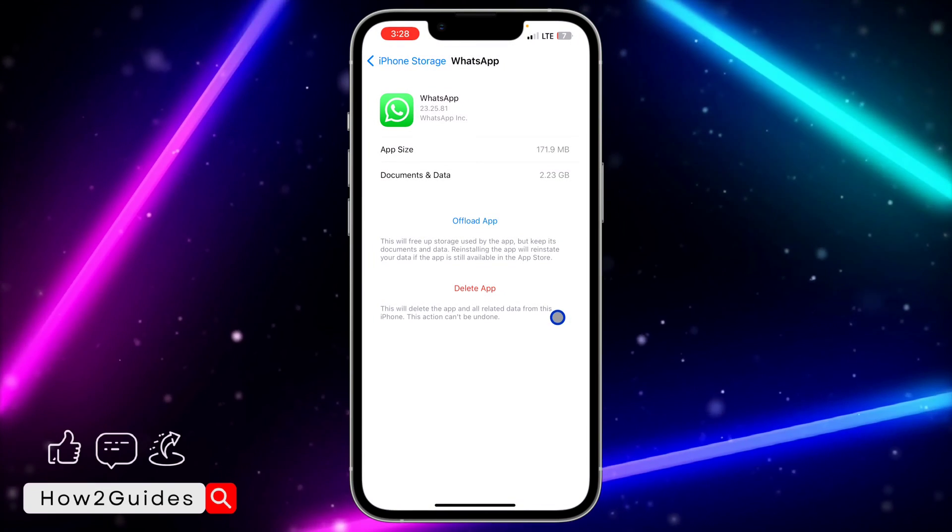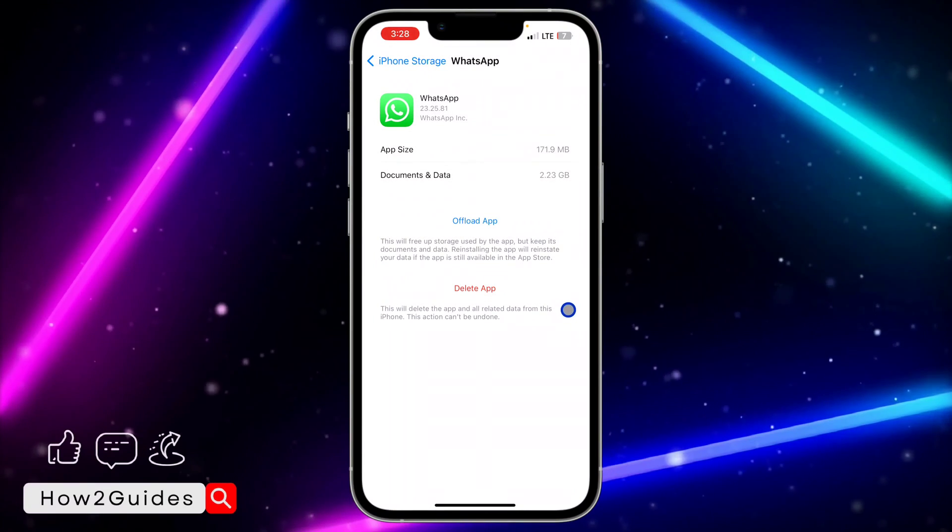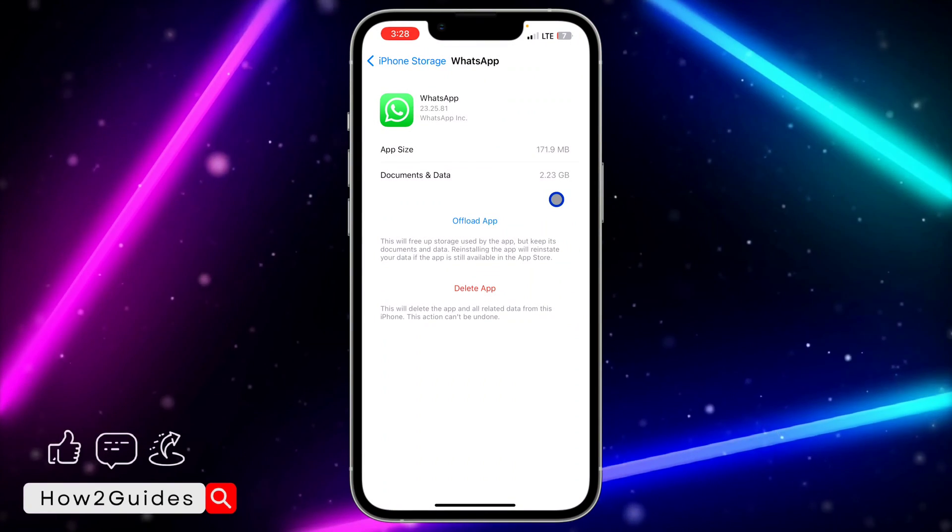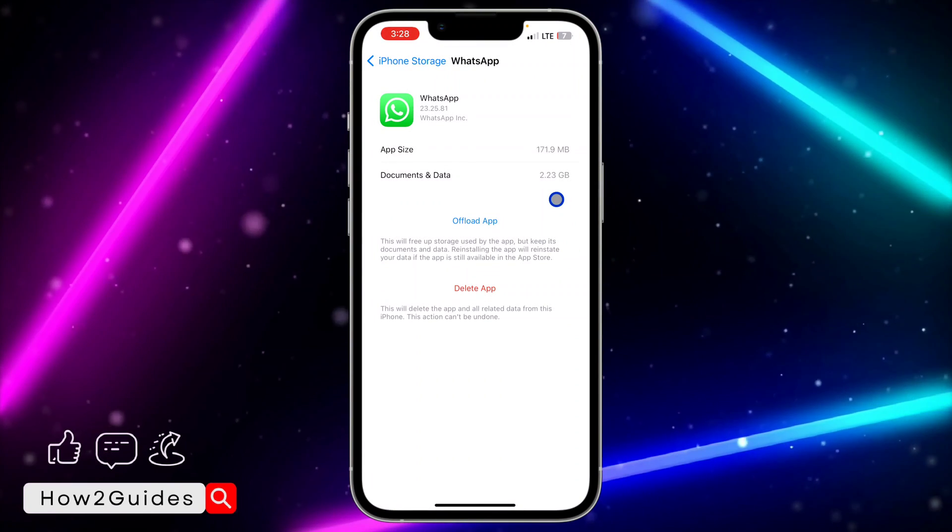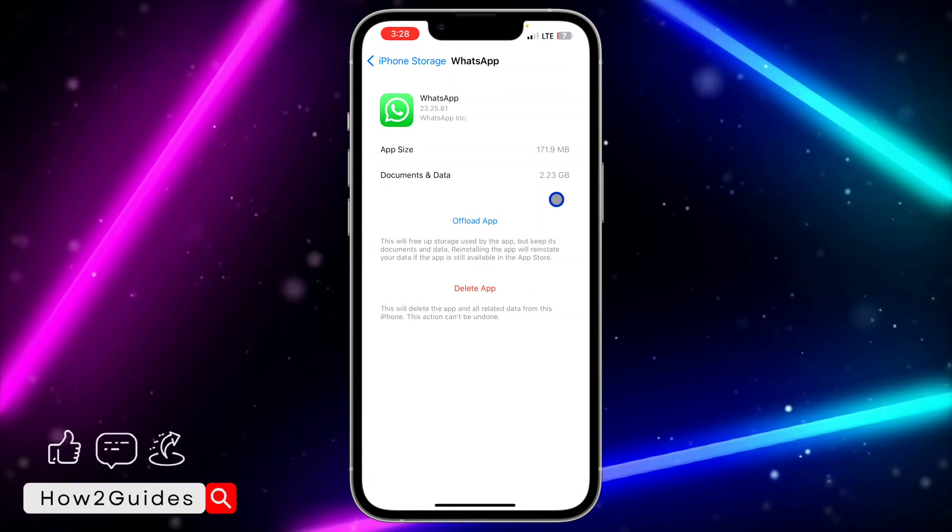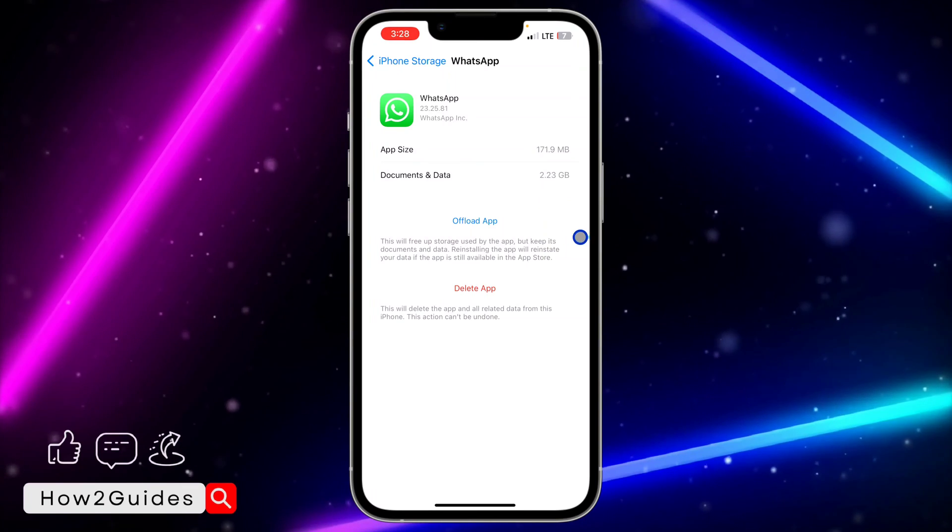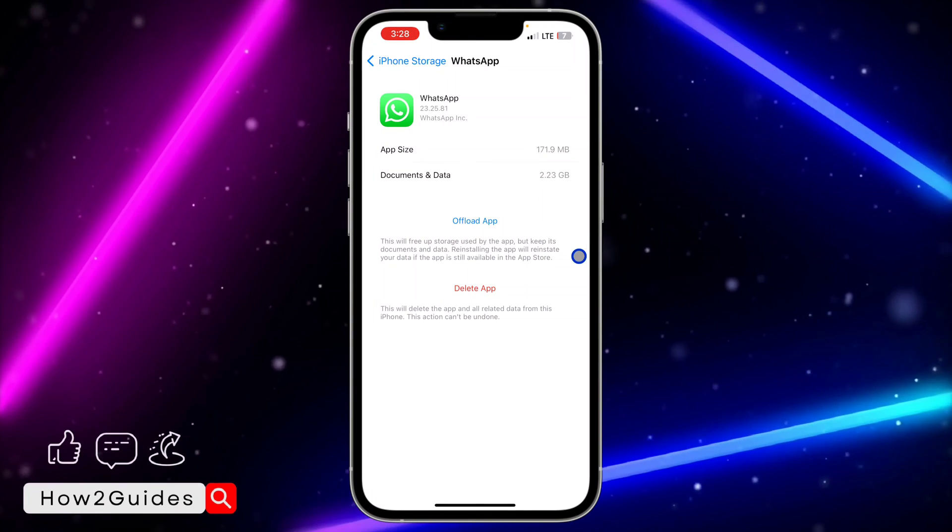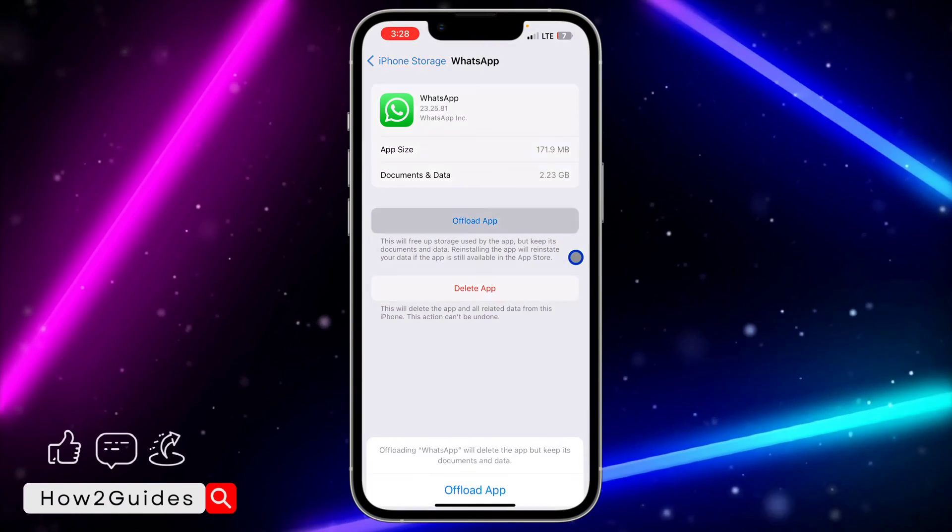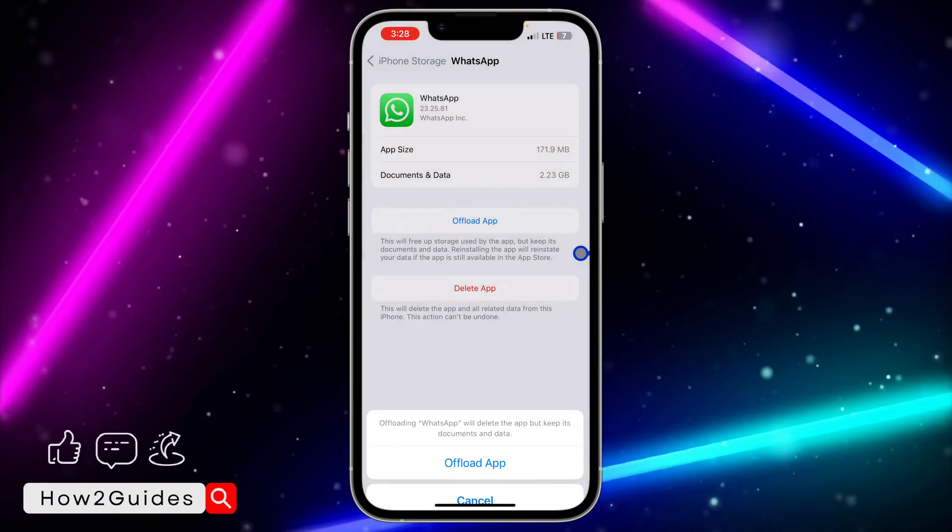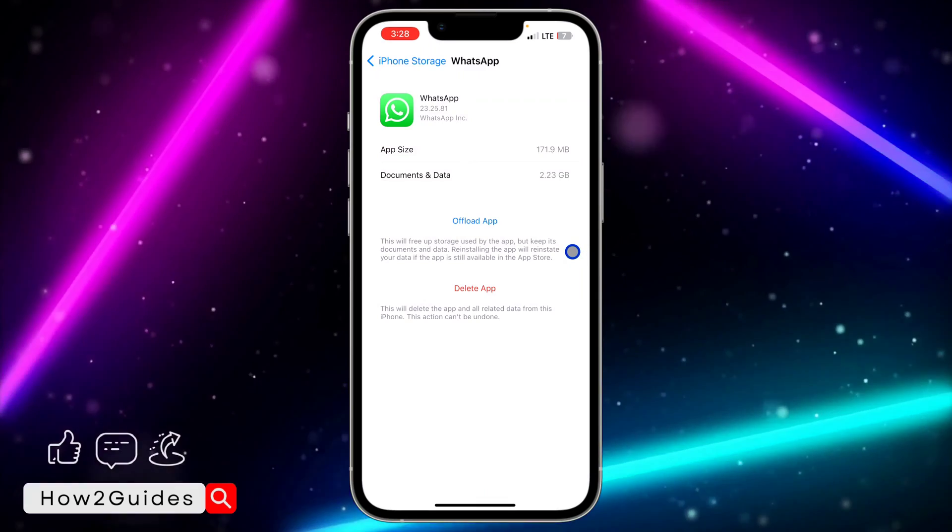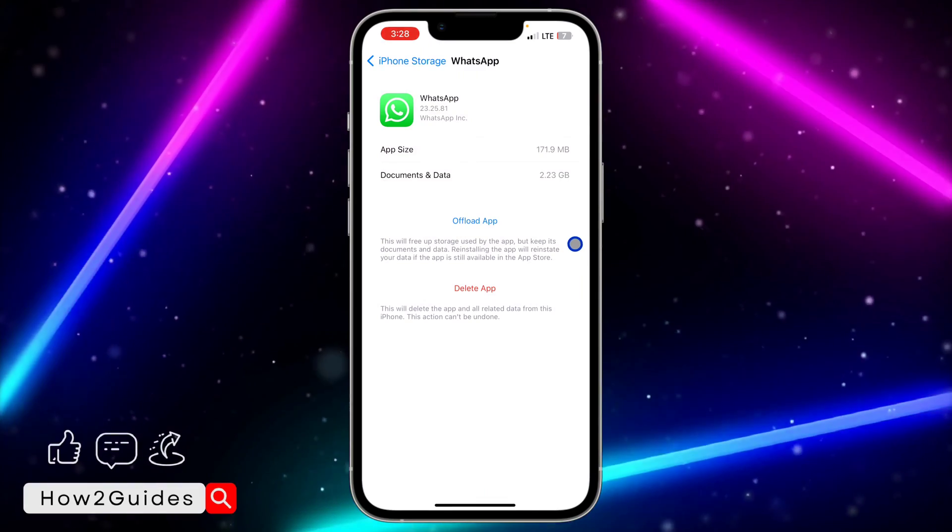Just offload your WhatsApp. One good thing about this is that nothing is going to happen to your chat, your photos, your documents - everything is still going to be intact. Just offload your WhatsApp, and after the offloading, just reinstall it. That should bring the AI sticker feature to your WhatsApp.